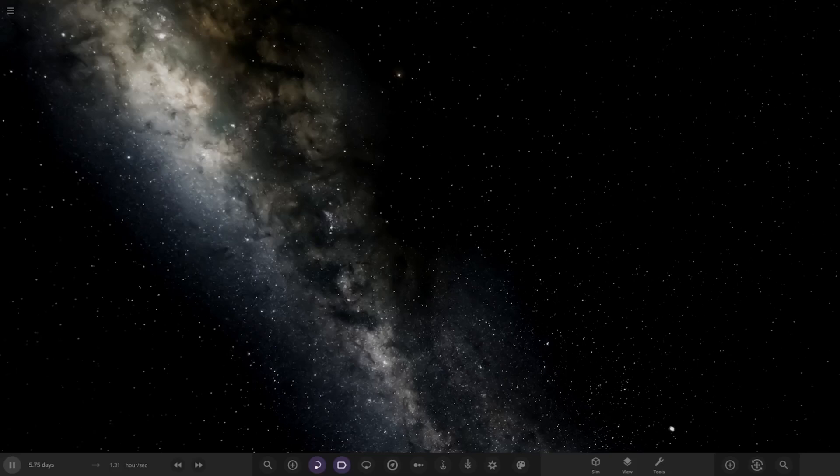Hello everyone and welcome back to another Universe Sandbox video. Today we're going to be checking out another one of your guys' solar systems.